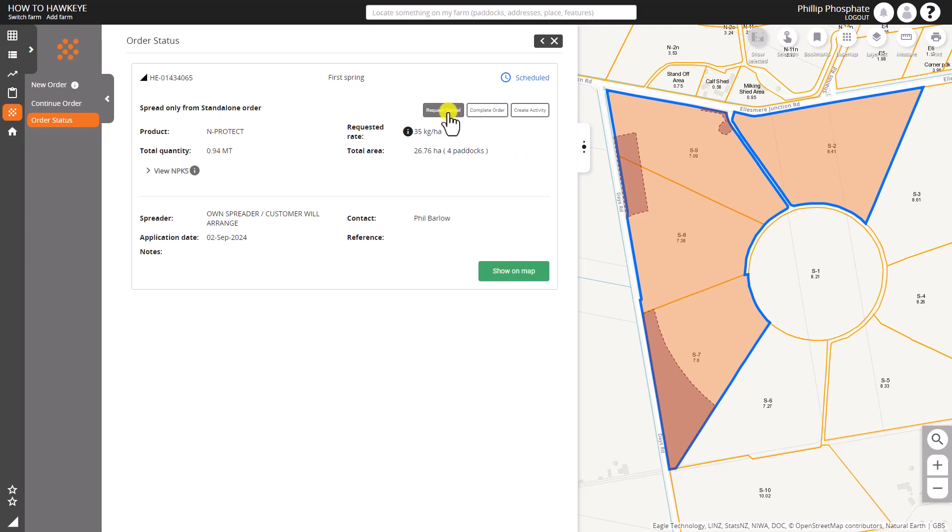We can complete it if it's been done by ourselves, if it's a self-spread, and we can create an activity as well if we've done it. If it's done by an integrated spreader that will come on automatically.